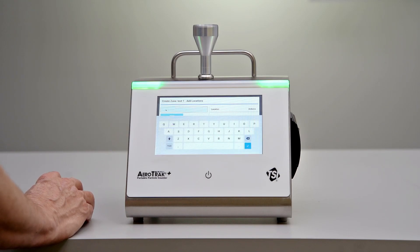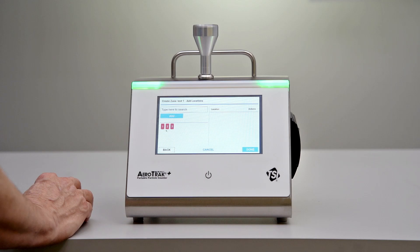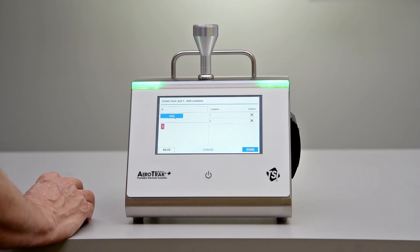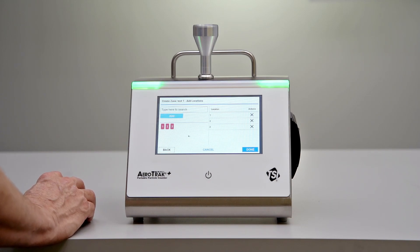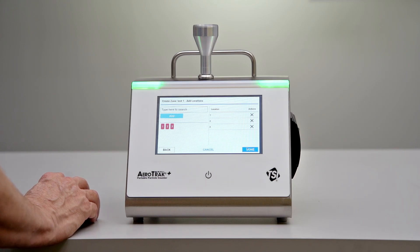We can program both at-rest and operational limits here, depending on what your SOP says. After that, we just have to identify the number of locations to add. I'm going to pull in these pre-existing locations from the memory of the unit to have a few locations in our program. You can type in whatever you want and add as many or as few locations as you need for your SOP.